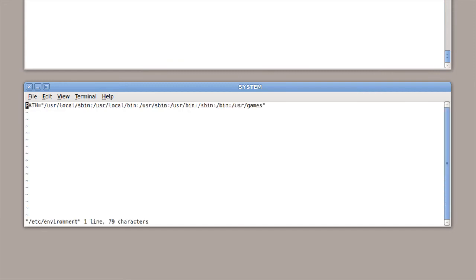And as you can see here, it's got my path. It sets my path up. And again, this isn't a script file. This is just a file that contains assignment statements.